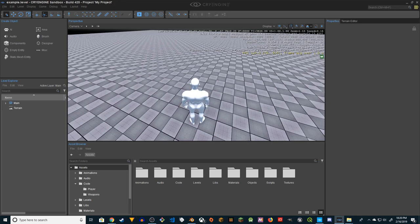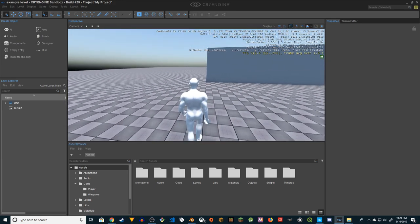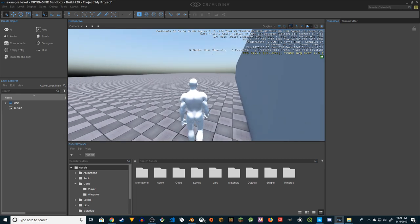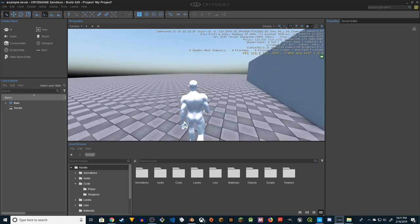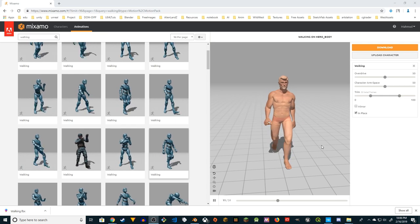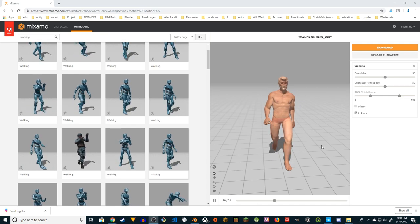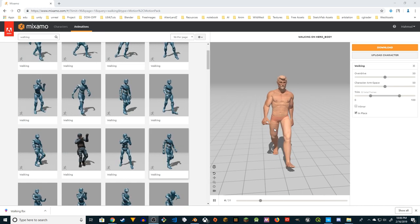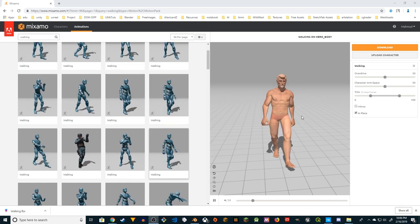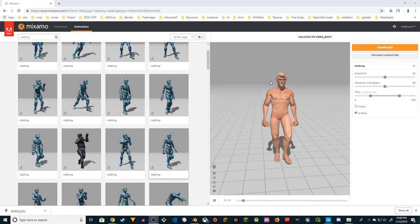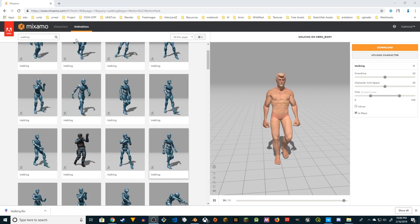Hey guys, welcome to Shoji PD Rails. In this video I'm going to show you how to transfer Mixamo animations and import them in CryEngine 5. I created this character in Adobe Fuse - if you want to know how, you can watch my other videos. I'm not going to use the Mixamo characters but my own character - it works better - but I'm going to use the Mixamo animations.